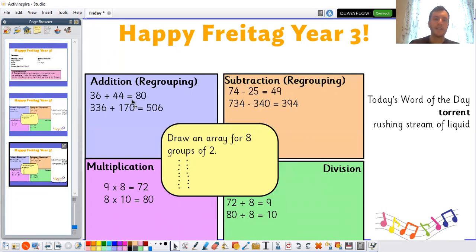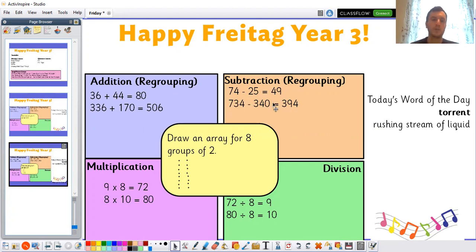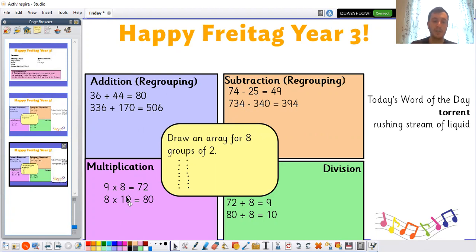For adding: 36 plus 44 is equal to 80. 336 plus 170 is equal to 506. 74 take away 25 is equal to 49. 734 take away 340 is equal to 394. 9 times 8 is equal to 72. And 8 times 10 — which is the same as 10 times 8 — is equal to 80. 72 divided by 8 is equal to 9, and 80 divided by 8 is equal to 10.